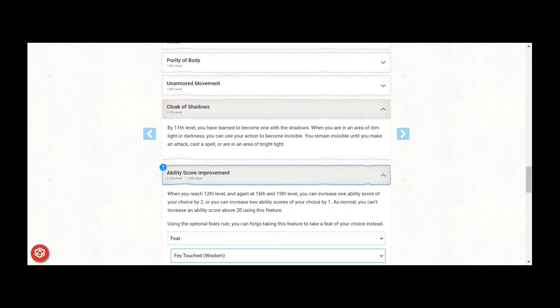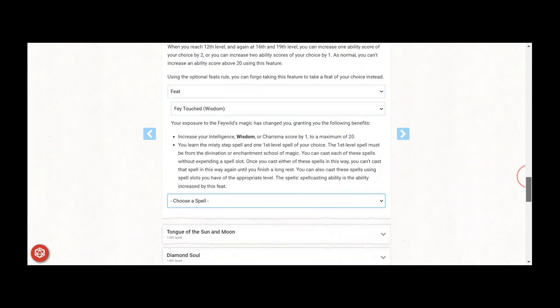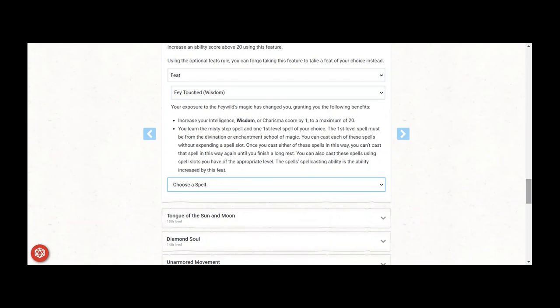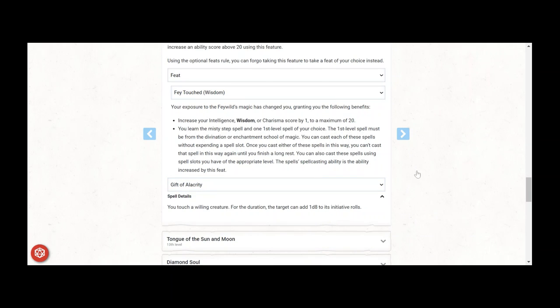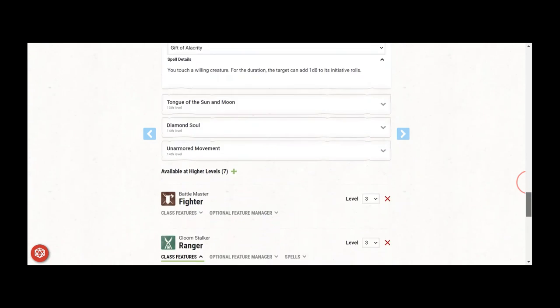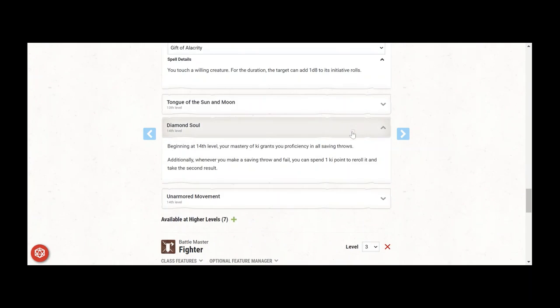At Monk 12 level 18, take Fae Touched Wisdom. Yes Shadow Step already lets you teleport, but now Misty Step lets you teleport when you're not in shadows. Take Gift of Alacrity to make sure you always win advantage, or help the controller in your party move up the initiative order. And then at 20, that Diamond Soul capstone to shore up all of your saving throws and even the ability to re-roll in the off chance you do fail one.